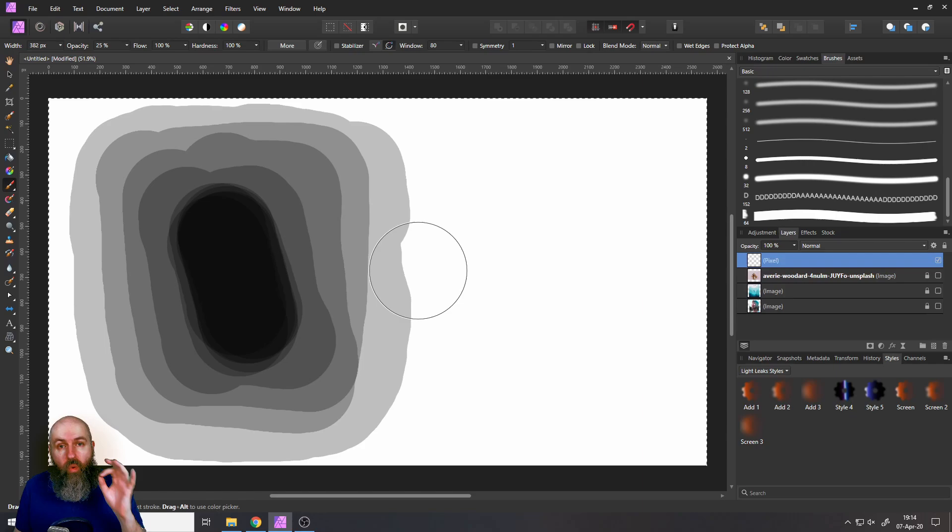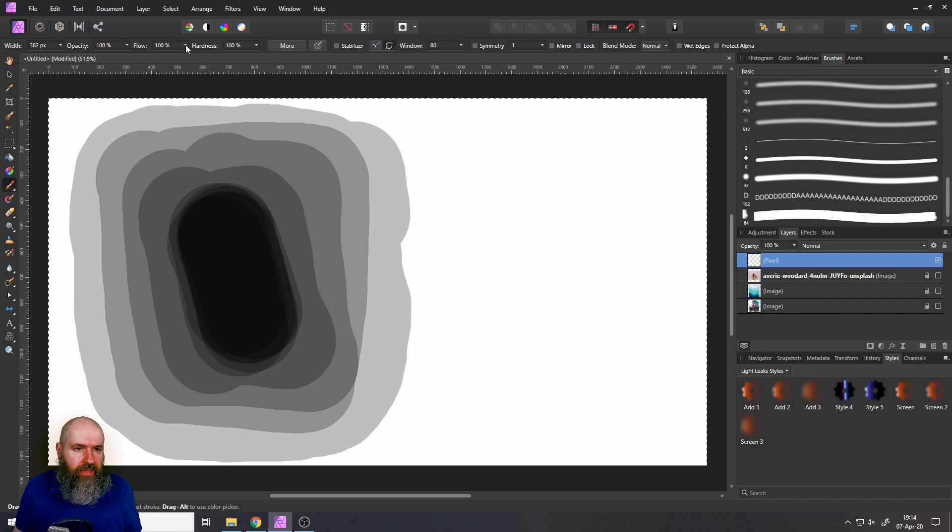Okay now let's go opacity 100 and then set flow to let's say five percent. And by the way you will immediately see let's set it to 10 percent that this works a little bit different.